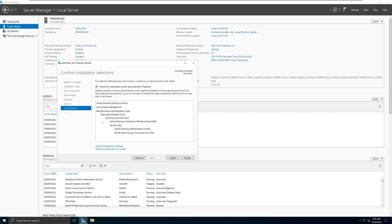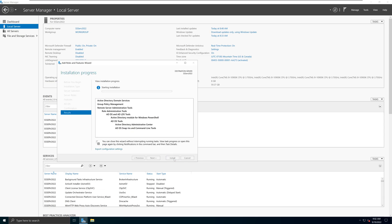As long as you don't have active users connected to this server — in this case I don't — and in most situations since you are installing the domain controller for the first time, you probably won't have any users connected, so this option should not create any issues. However, if you are doing this in an active production environment with services already running, you may want to uncheck this and perform the restart at a later time. Once I've picked that option, I'm going to click the Install button and it'll take a few minutes depending on your computer speed and internet connection.